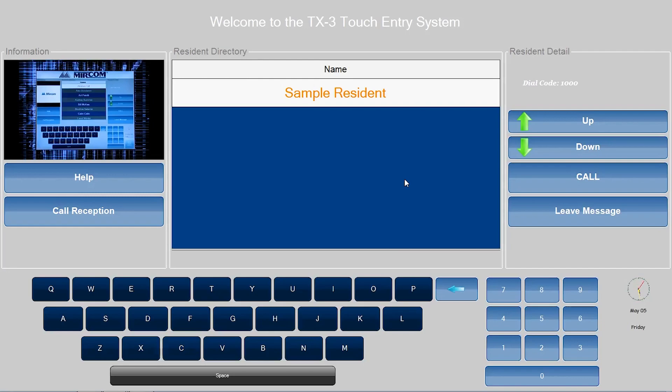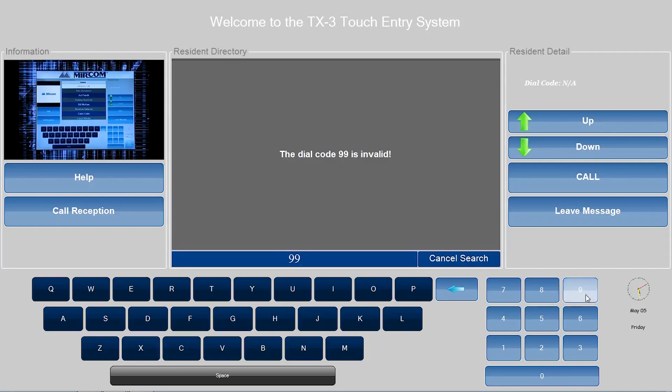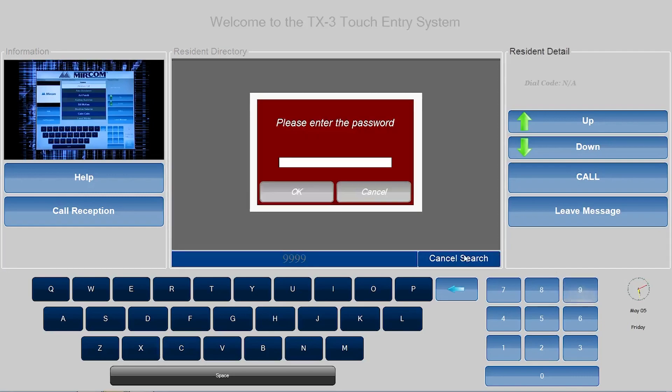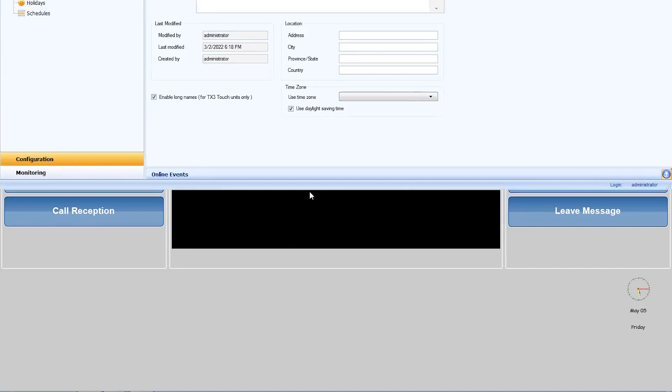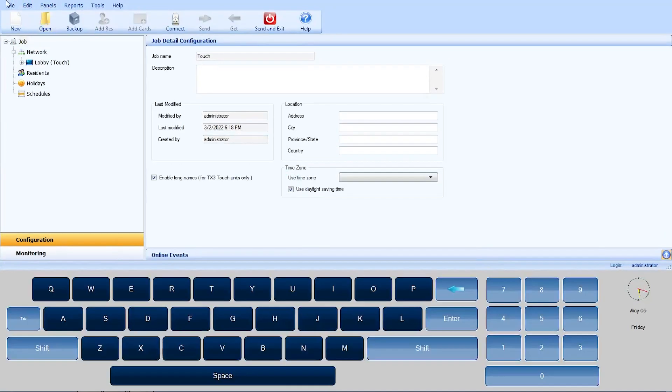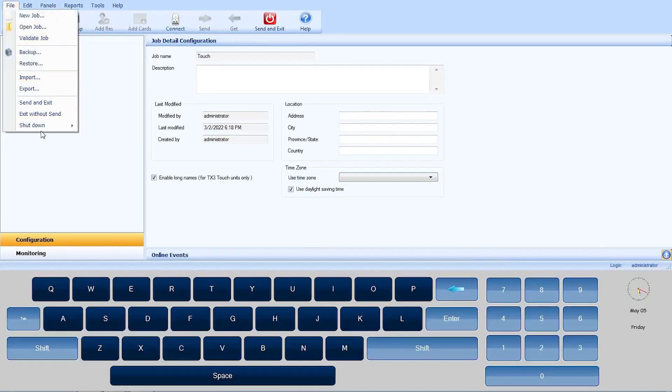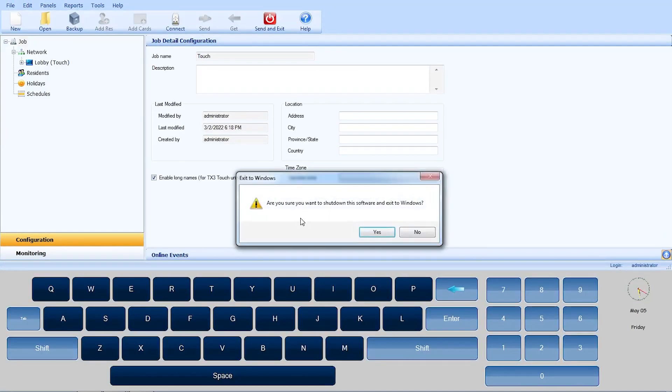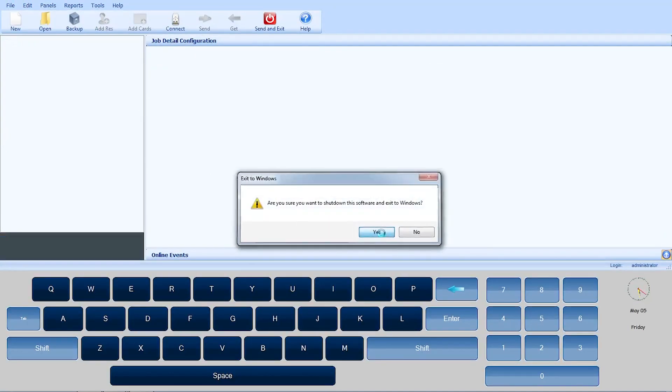To configure a static IP on your touch panel, enter 9999 and your passcode to enter the touch panel's configurator. Navigate to File in the menu bar and select Shutdown and Exit to Windows. A closed confirmation window will appear and select OK.